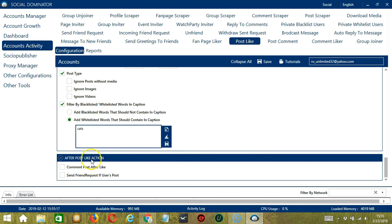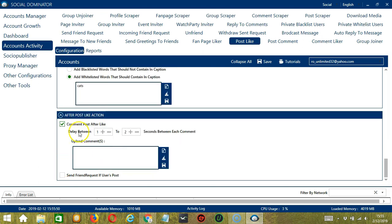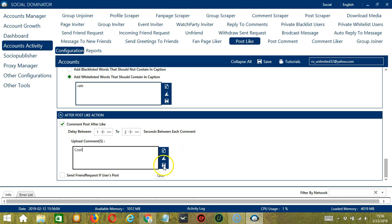The last configuration category is After Post Like Action, which allows us to perform actions after liking a specific Facebook post. The first option lets you comment on the post after liking it — check the box, specify the delay between each comment, and type your comment, for example 'Cool'. You may also import comments from a CSV or text file. If the post you liked is from a user, you also have the option to send friend requests to add the Facebook user who posted it.